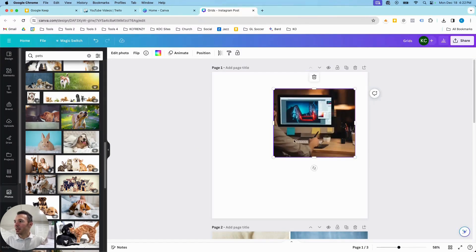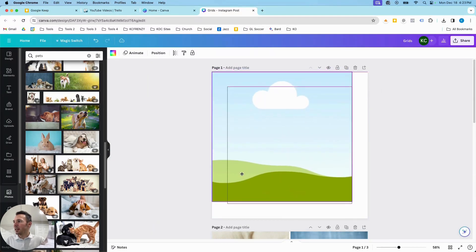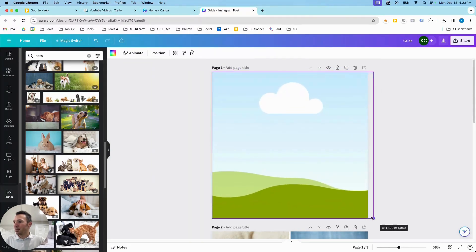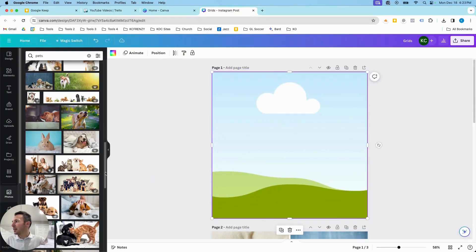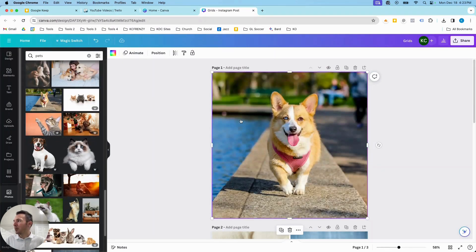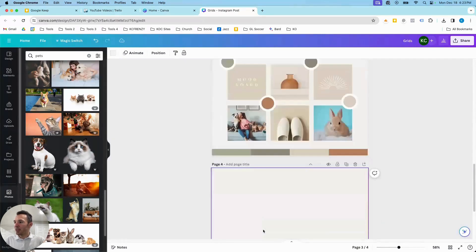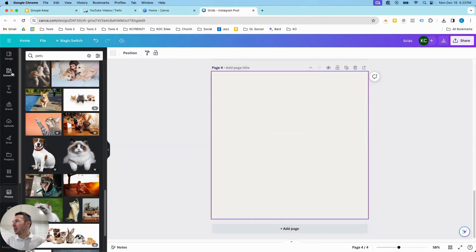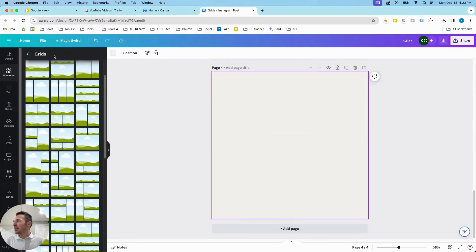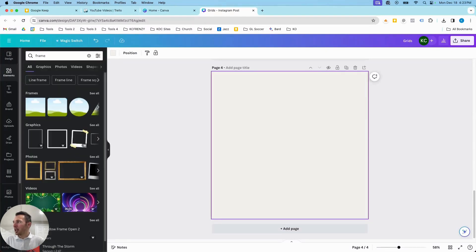Those are just some examples of the ways you can use grids. They are a really great tool inside Canva because you can get a pre-defined space really quickly. One other thing: if you want a grid that's shaped and not just a square, go back to the Elements section and type in 'frame' — that's where you'll get a shaped grid.